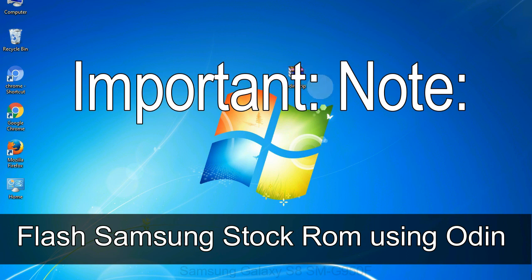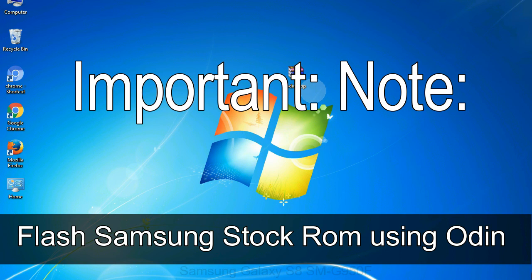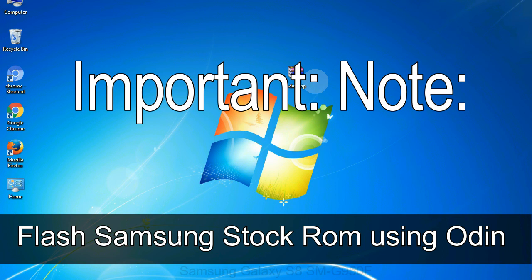Important note: flashing stock ROM or downgrading stock ROM does not void your phone warranty. So don't worry about the device warranty. Installing official firmware or stock ROM does not involve much risk most of the time. However, try this at your own risk. We will not be responsible for any harm done to your device.